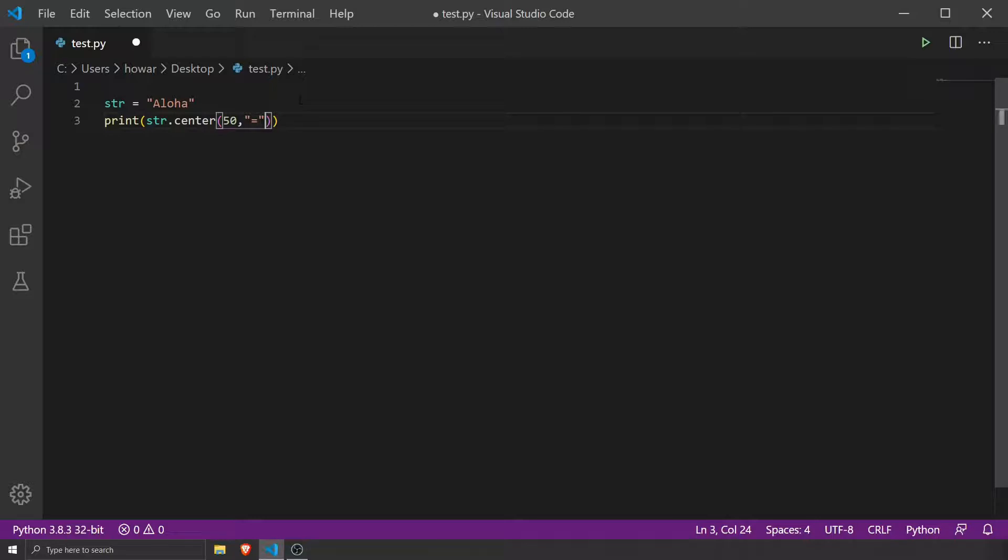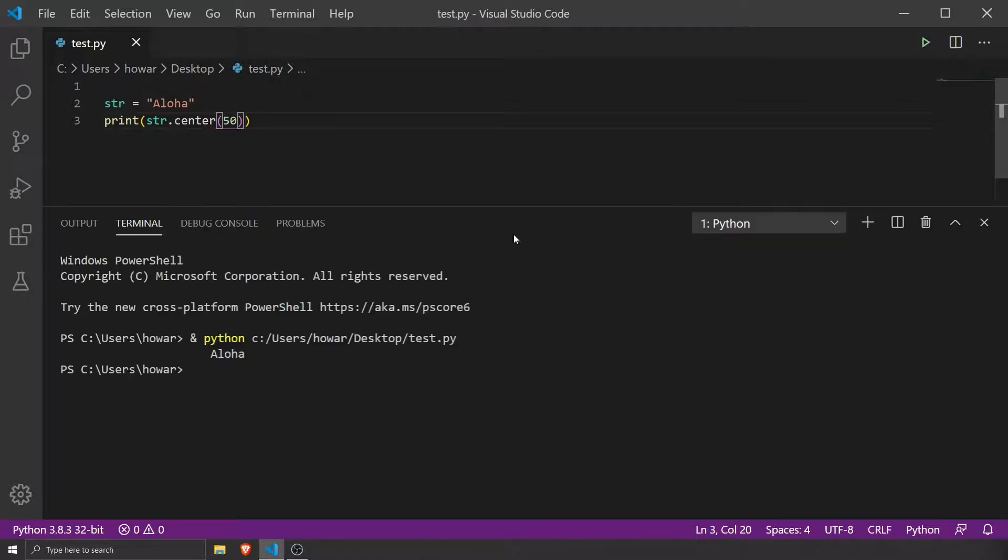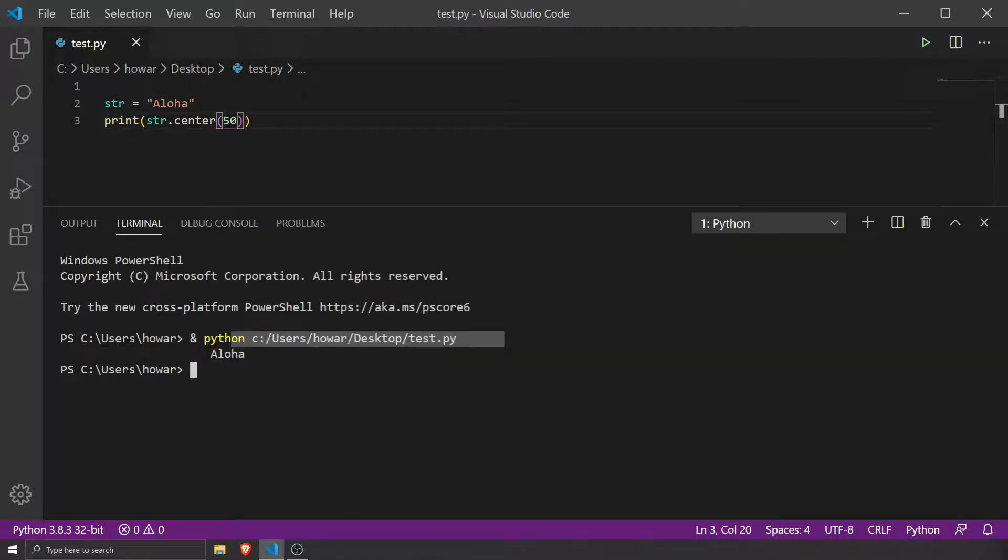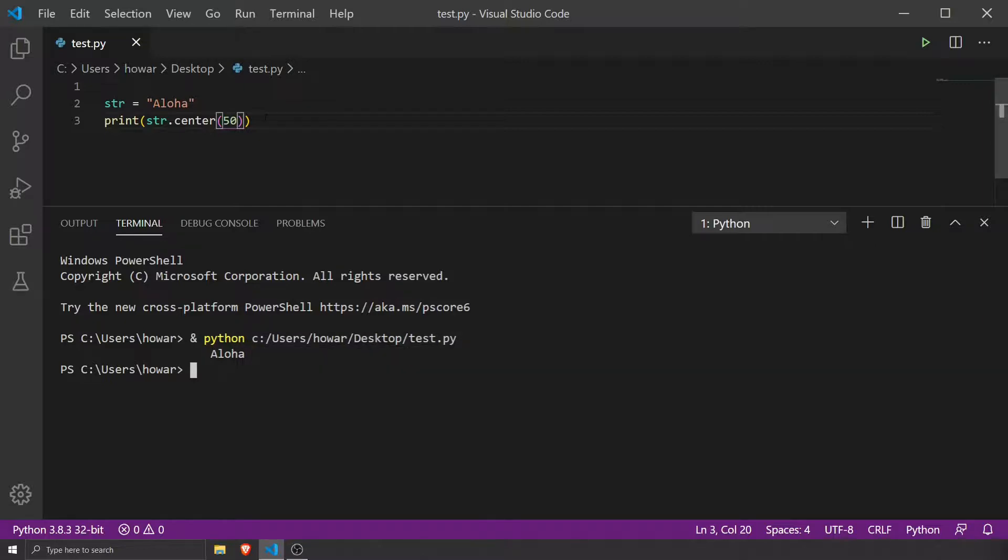You don't need that if you wanted to. You could just drop that in there and hit run. Now it's centered with characters to the left and to the right that you can't see because spaces are things too.